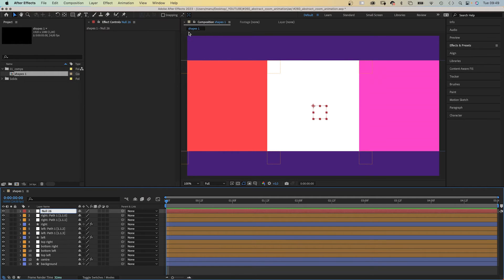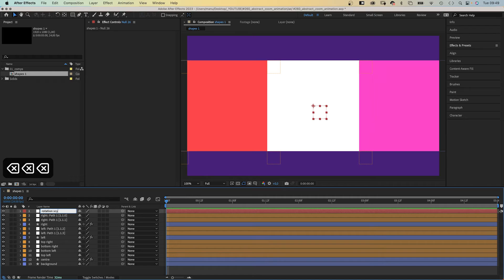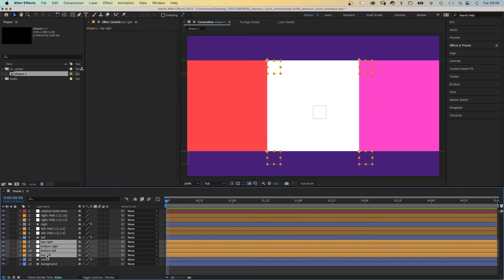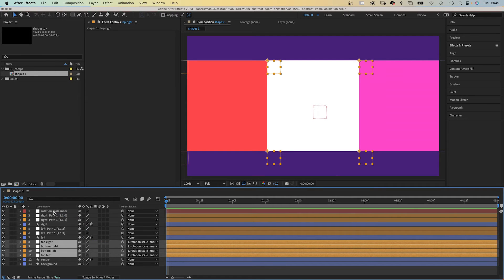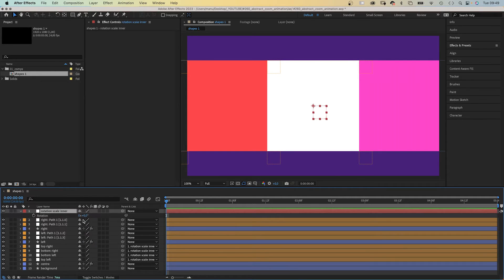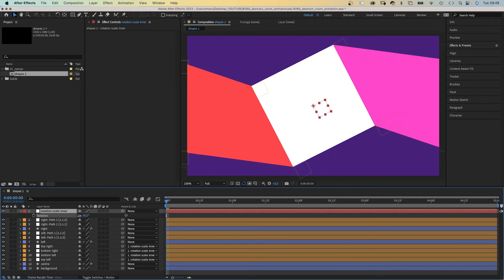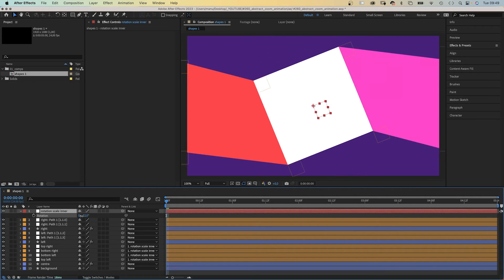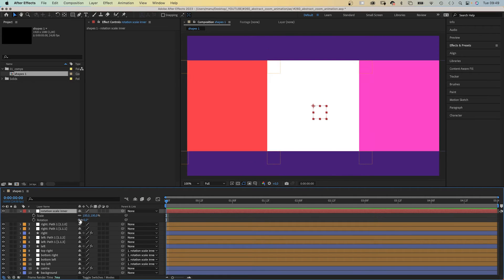Let's add another null object, name it rotation scale inner. And we link the four null objects that belong to the center shape to the null object. And if we for example rotate the null object, this happens. Or scale it.